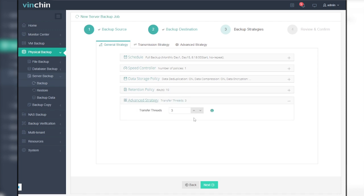In transfer threads, you can define how many threads you want to use for data transfer. The value of transmission threads is 3 by default, and you can change it into any integral number between 1 to 32.